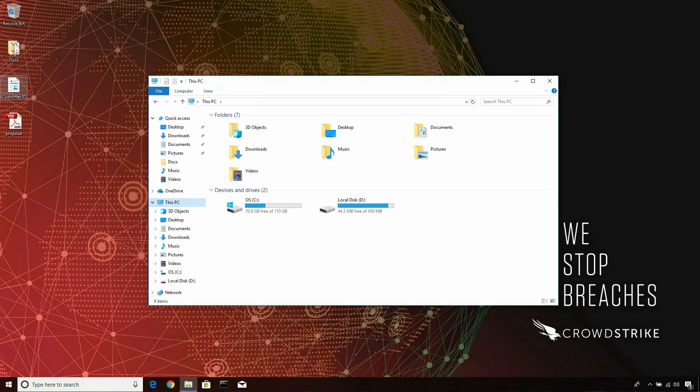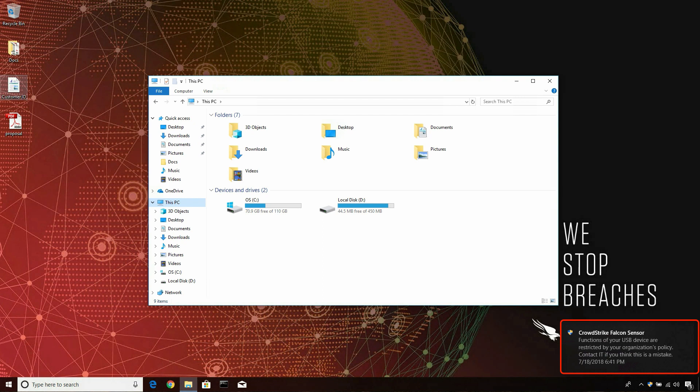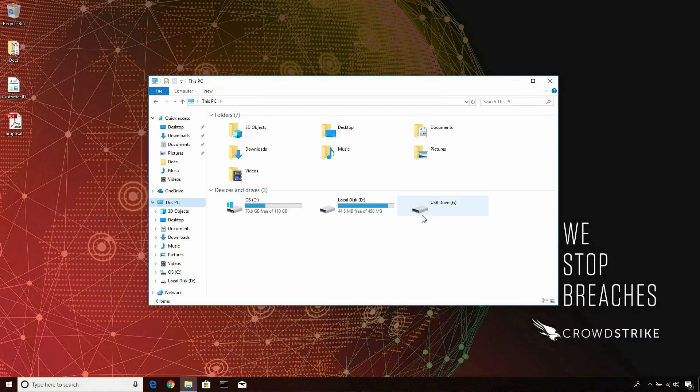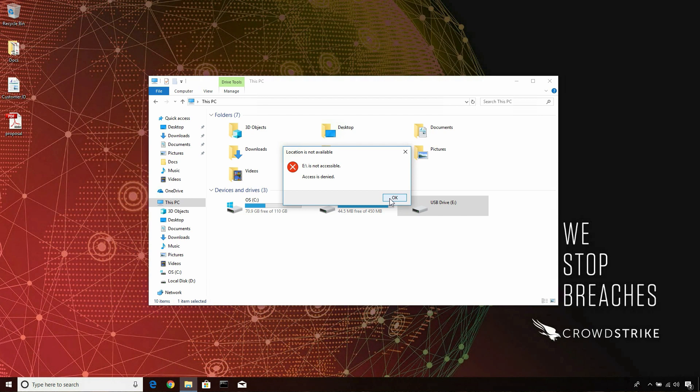On our host, we'll test the new policy by plugging in any device. The pop-up menu indicates that the USB device has limited functionality. Trying to access the drive in File Explorer indicates that access to this USB device has been denied.